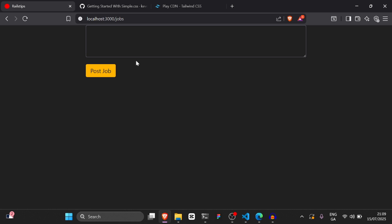Hello everyone and welcome. In this video, I'm going to teach you the basics of Hotwire. I know it's been a long time since I've last posted, I apologize, but I promise I'm back for now. I'm going to start posting a lot of tutorials. I'm going to show you now what we're going to build in this video.